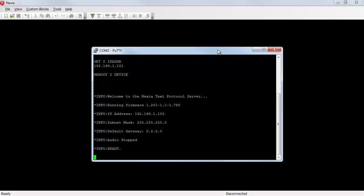This same trick can be used to learn the IP address of any device. If I plug in a serial cable to the back of a Nexia device, open up a connection with that device, and then just power cycle it, when it comes back up, it's going to give me all of that information.